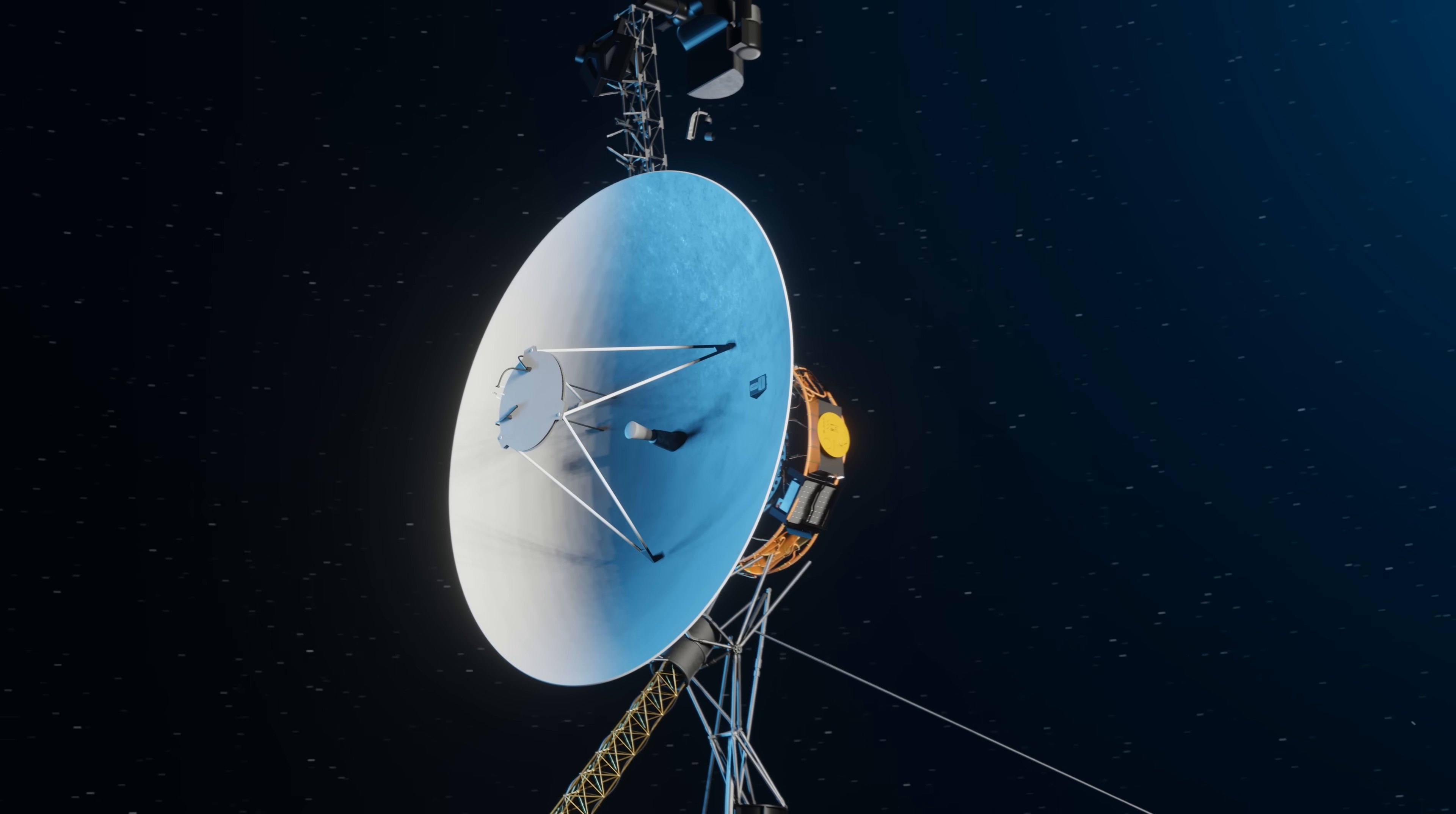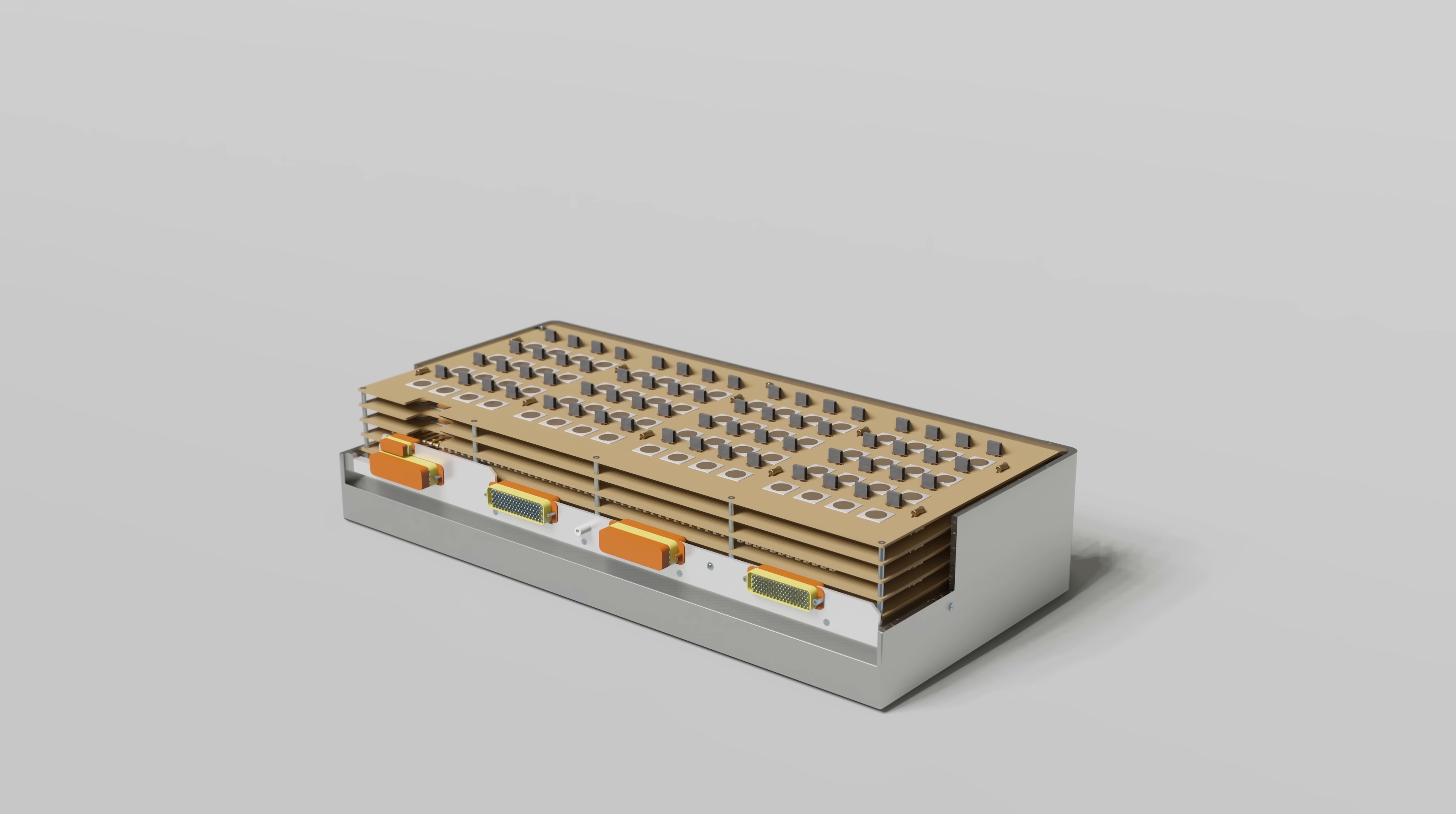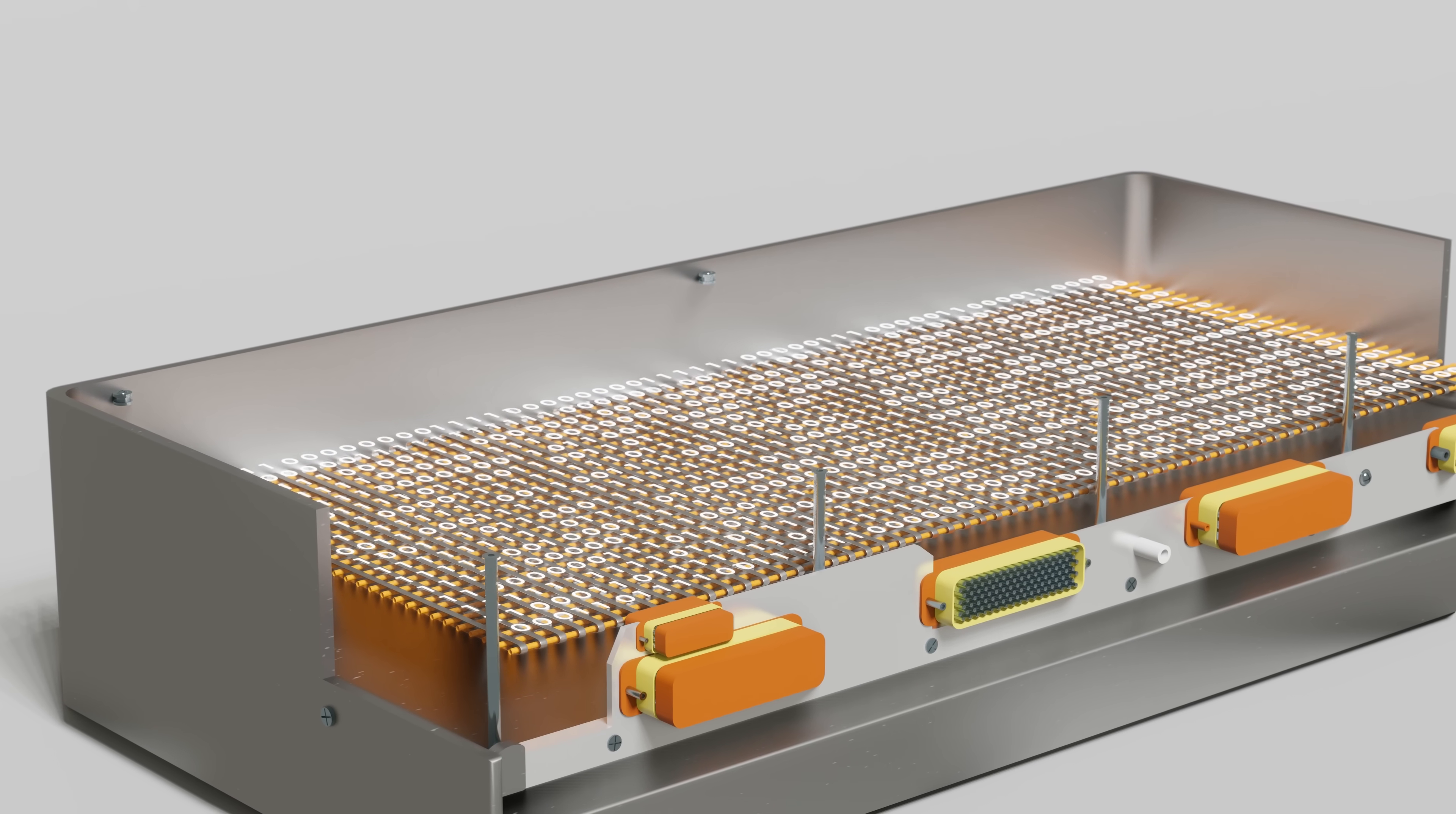In order to do a software update on Voyager, NASA needs to install the new code into its computers. Perhaps the coolest thing about Voyager's computers is the memory. Each computer has its own plated wire memory, which stores Voyager's code in its most basic form, ones and zeros.